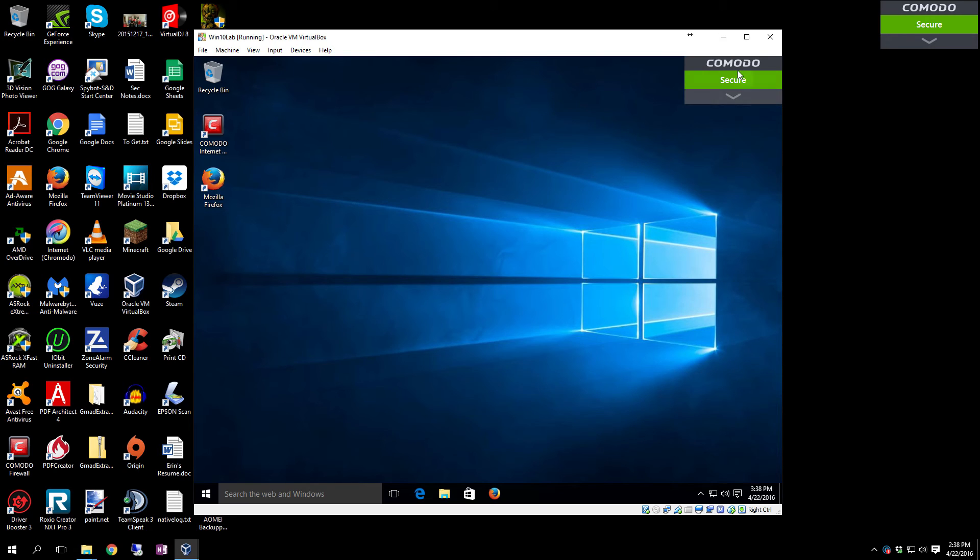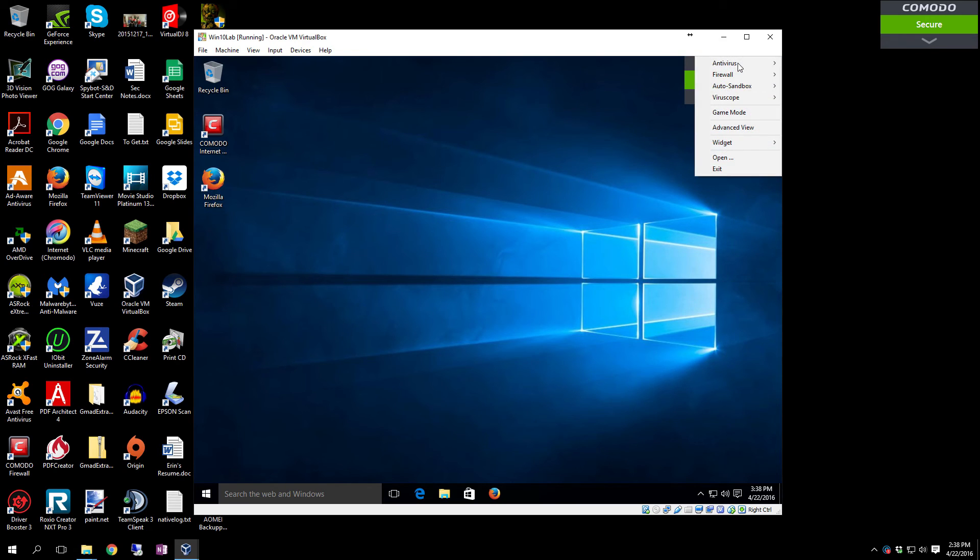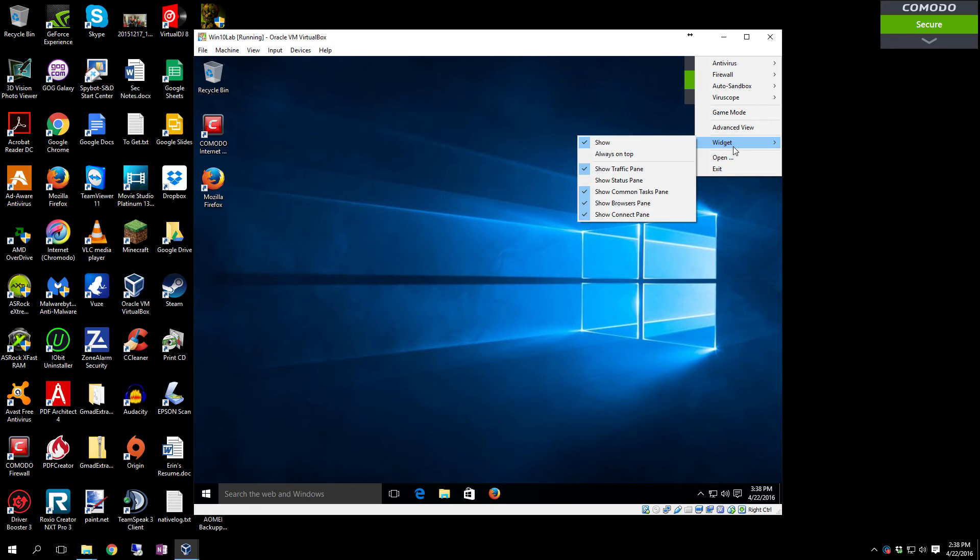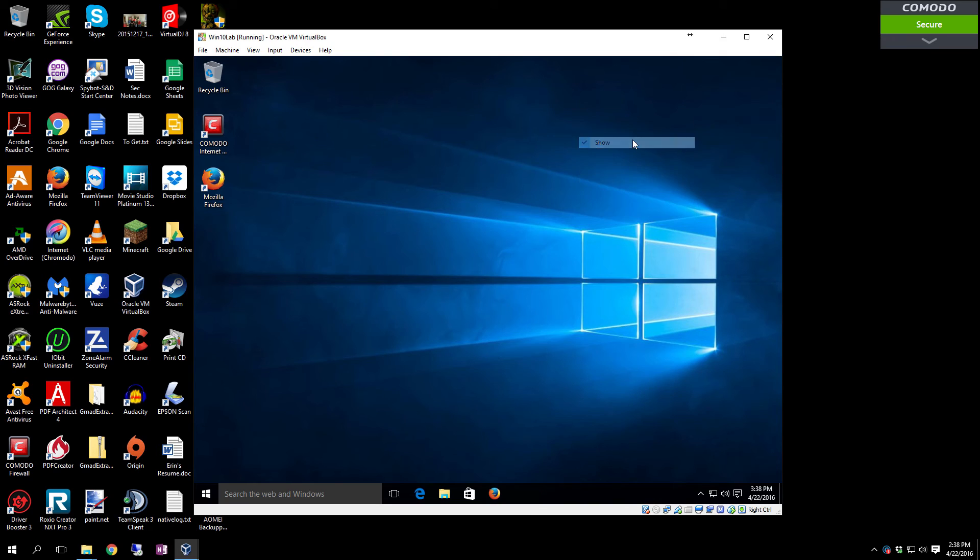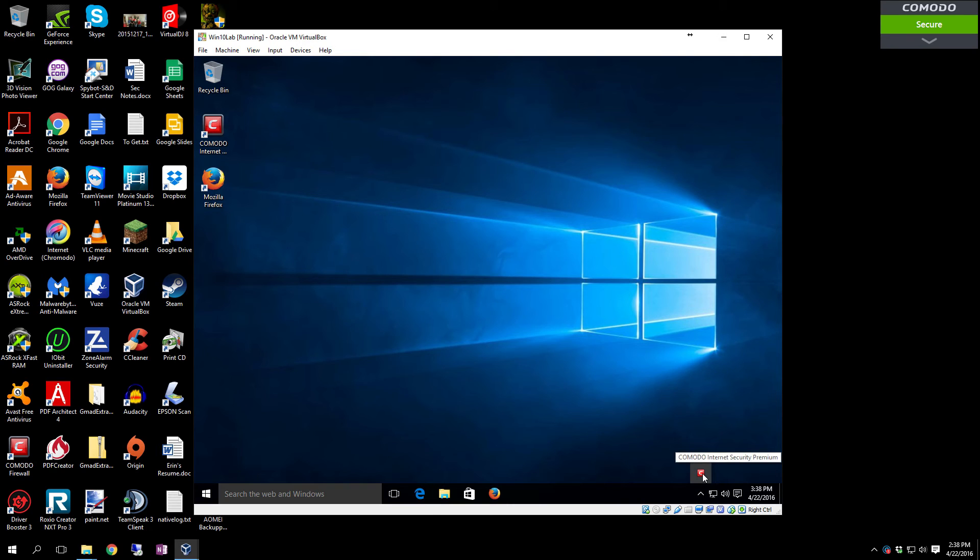Shrink that down. Right-click up here on the Comodo so you don't accidentally click on anything else. Come down here to Widget, deselect Show, and it's gone.